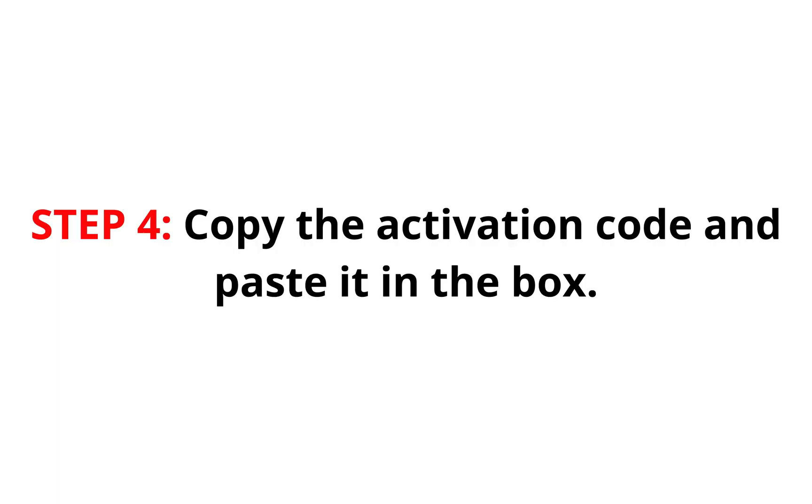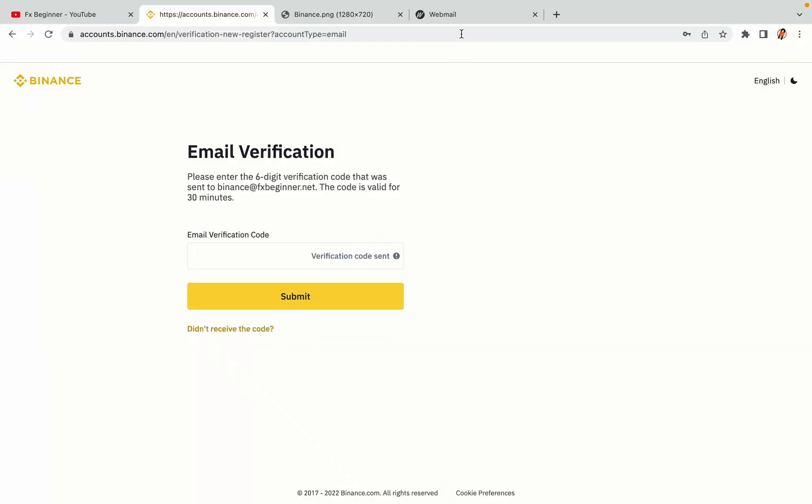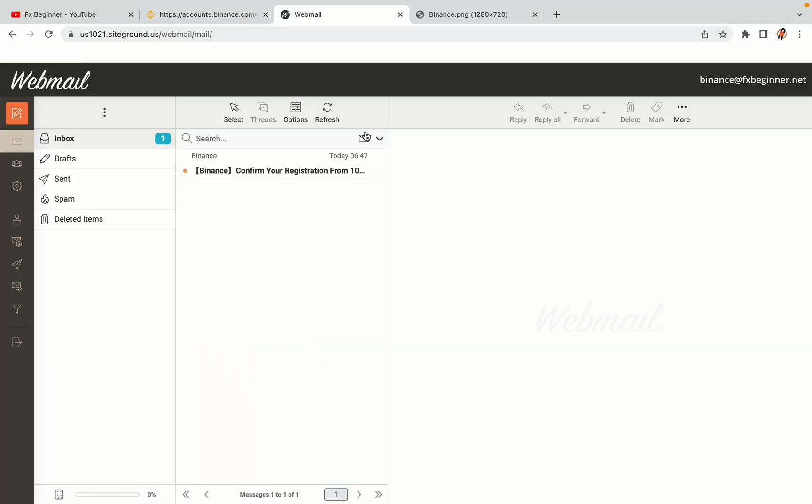Step 4: A confirmation code will be sent to your mail. Open your mail inbox, copy the code and paste it in the box to fully activate your Binance trading account.